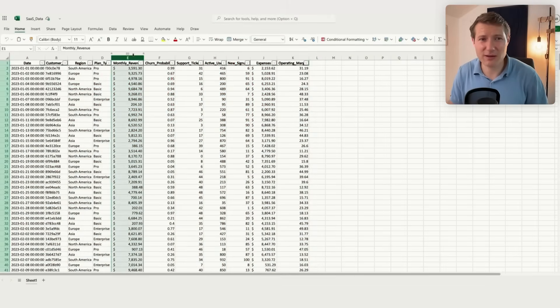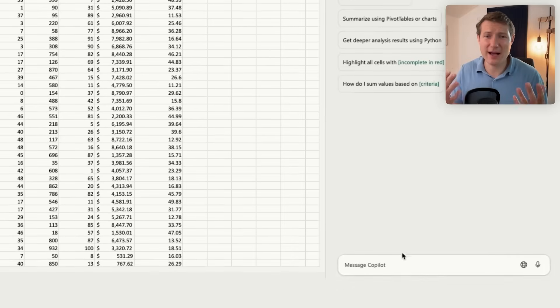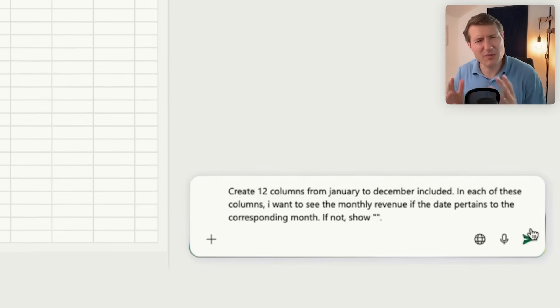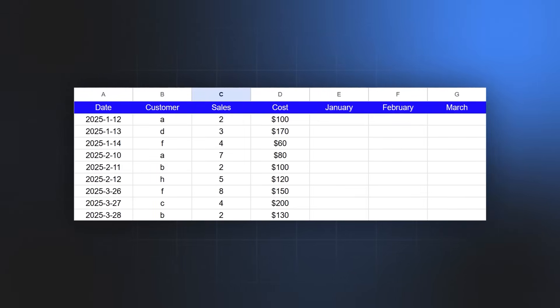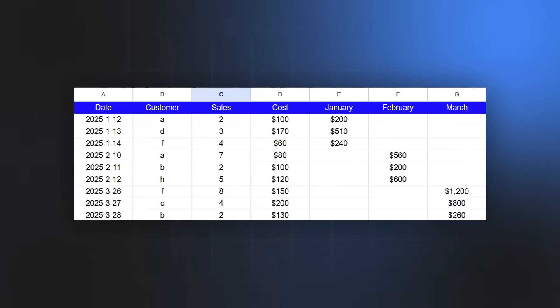We're back in the same Excel file with our SaaS data. The prompt I'm asking is a bit more complex — I want to show the next 12 months, and each time it's January I want it to show the revenue for January in the January column but not February. The formula is complex, and if you have to do it for January, February, March, April, May, and so on, you need a lot of variables and dollar references. It's not something that will work the first time — it might take 5 to 10 minutes. Let's see if Copilot can be faster.